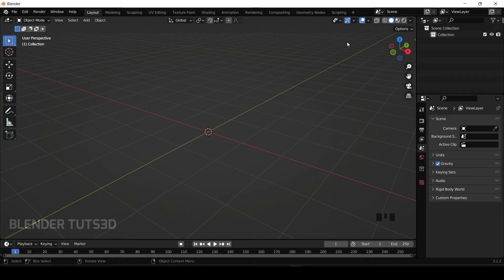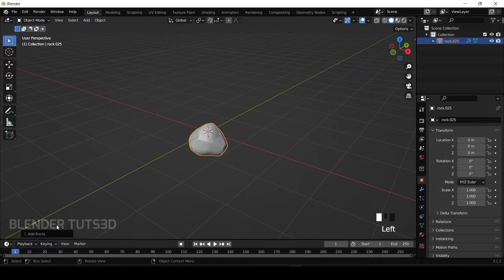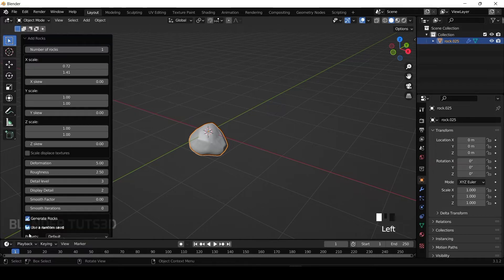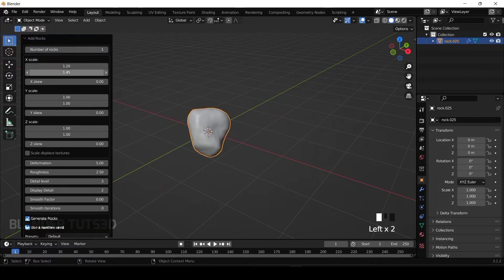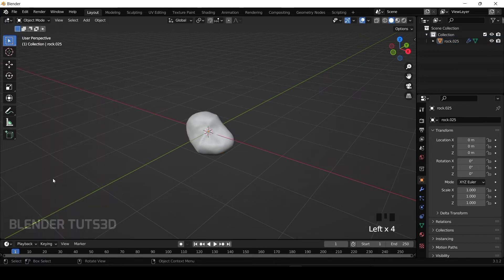Hello guys, welcome to Blender Toots 3D. One of the problems faced by Blender users is if you add an object, you can see there is a menu at the left bottom. If you click on it, you can change the values of an object. But if you click anywhere on the screen, it will disappear.